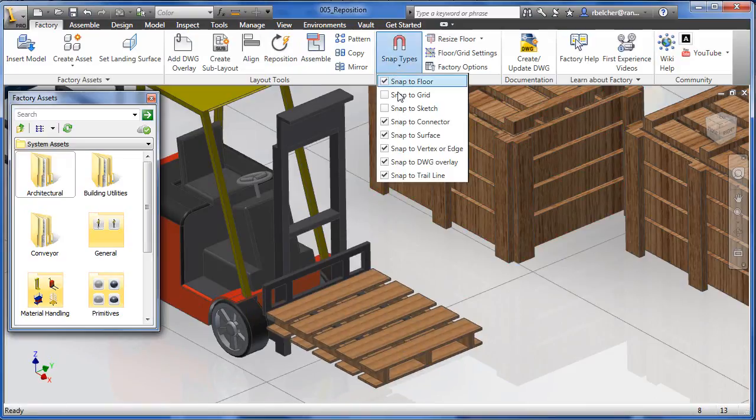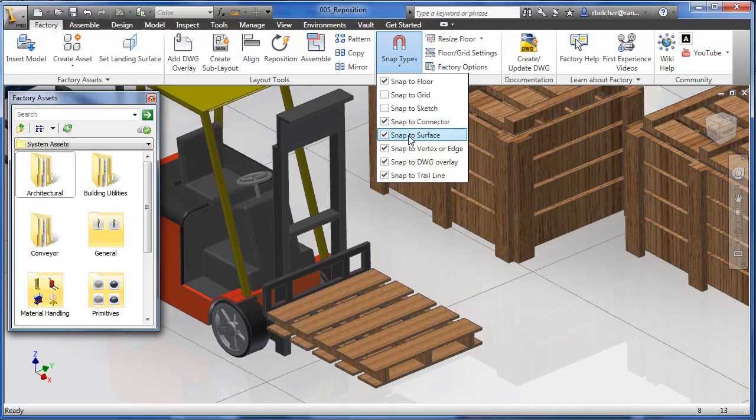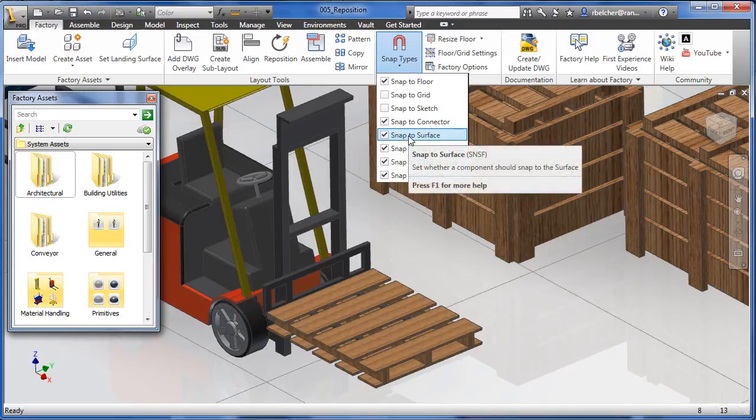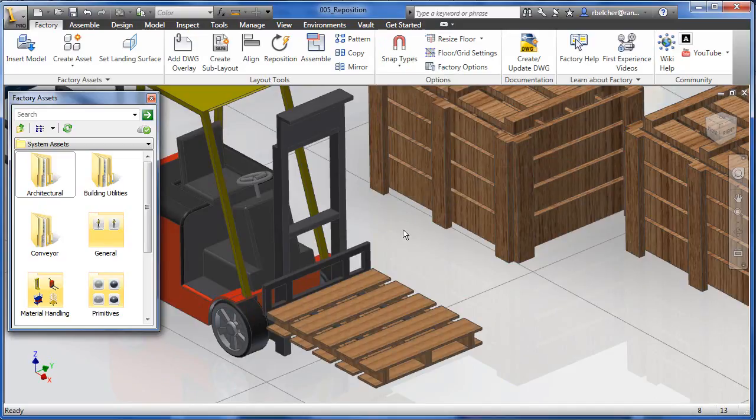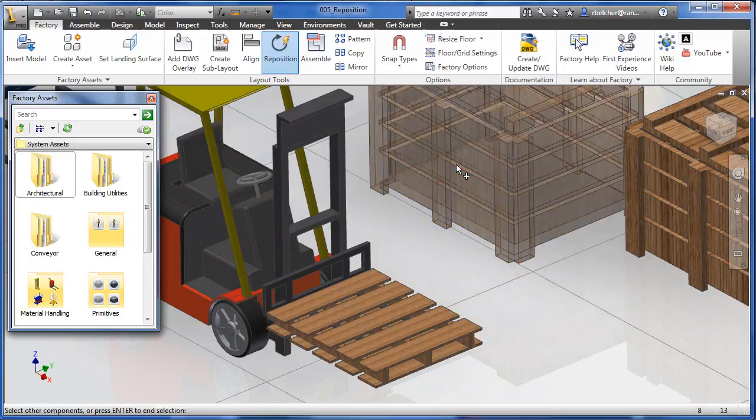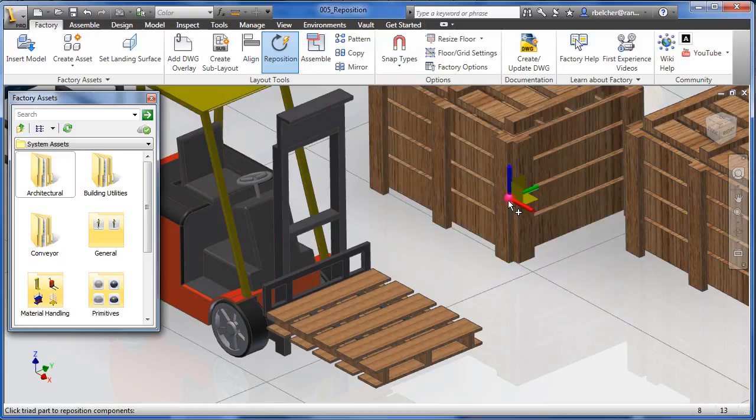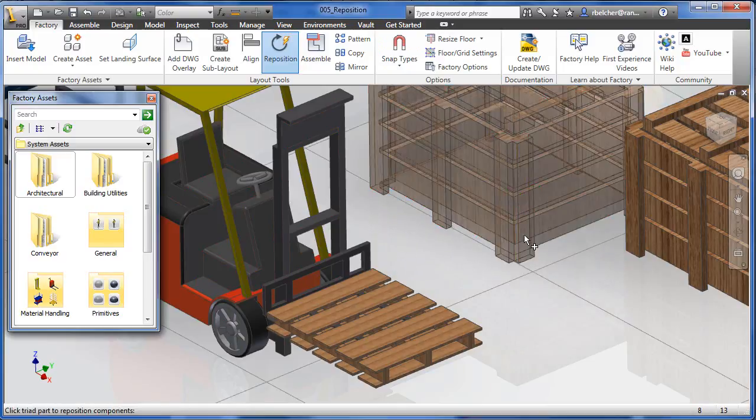There are two new snap options that allow designers to snap to a surface or to a vertex or edge. These new snap features allow the reposition command to move a component by referencing a known point on another component.